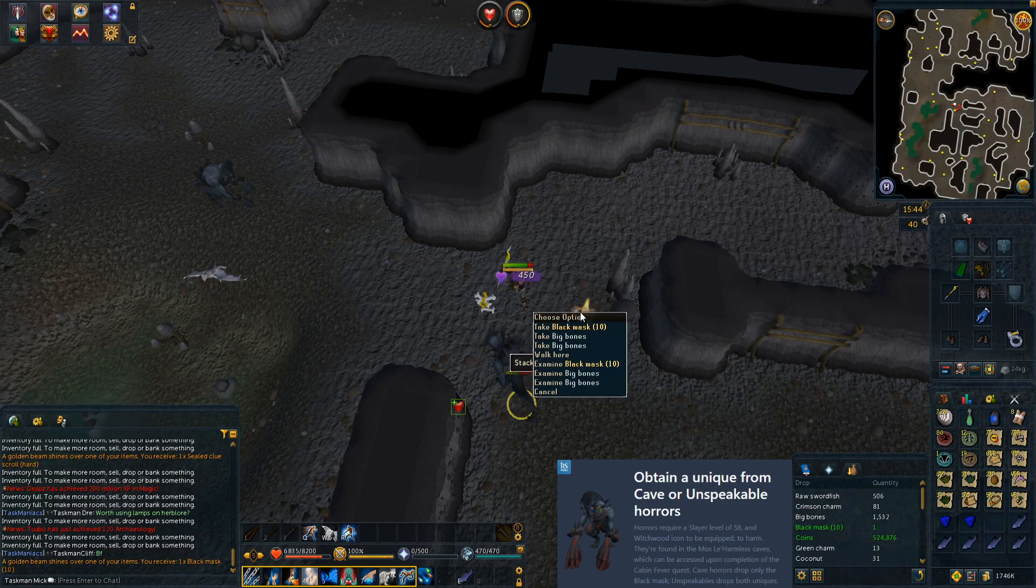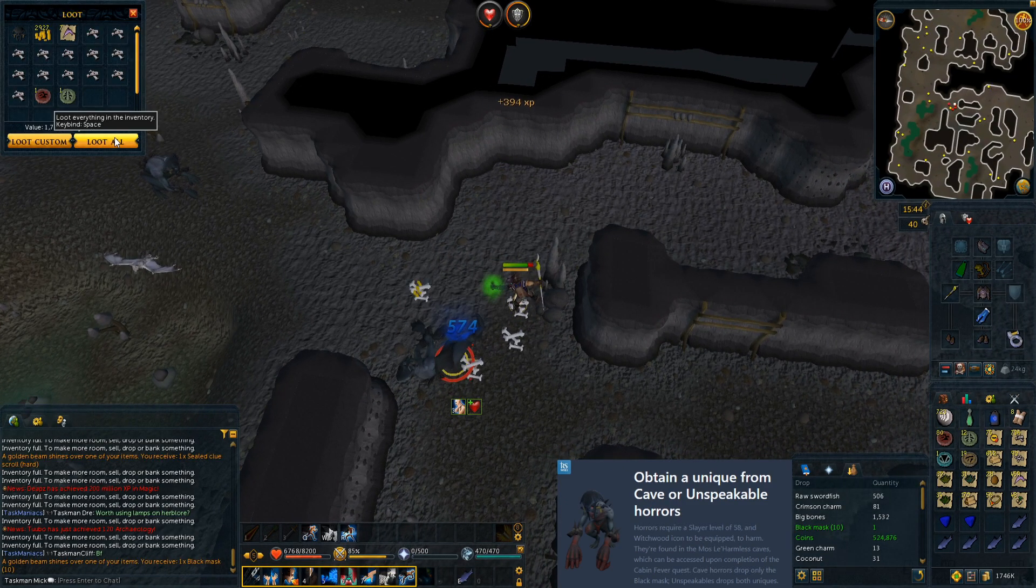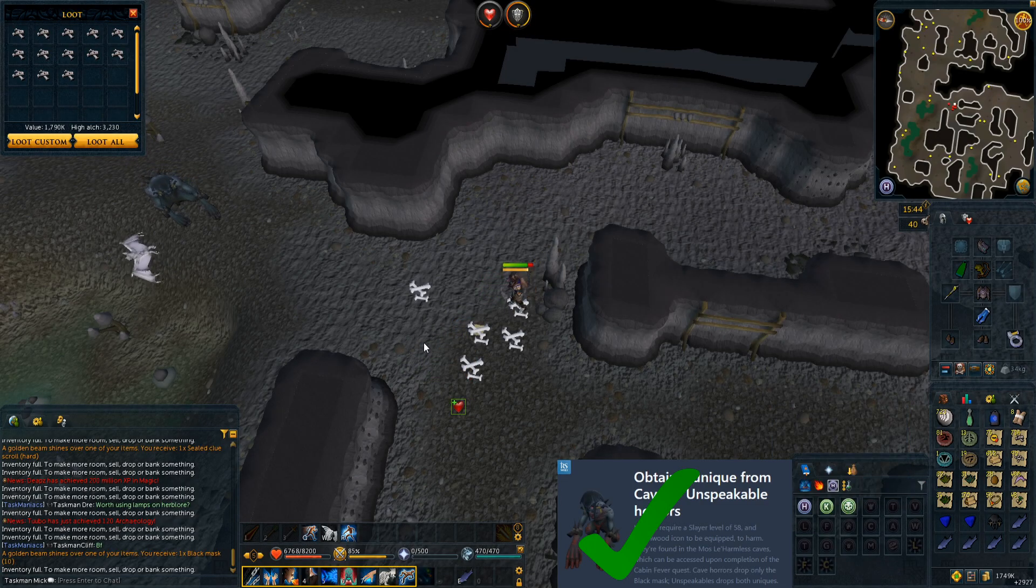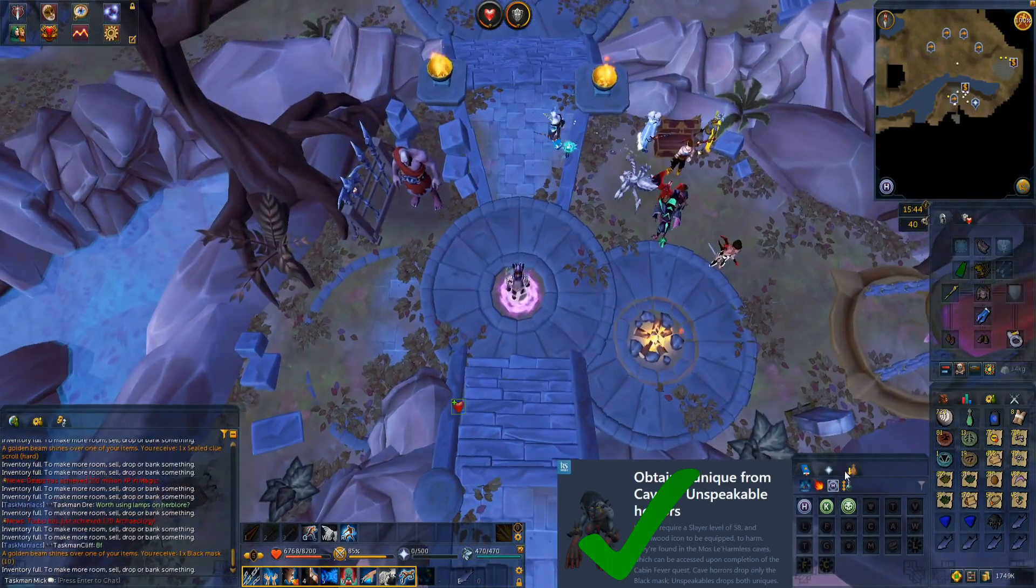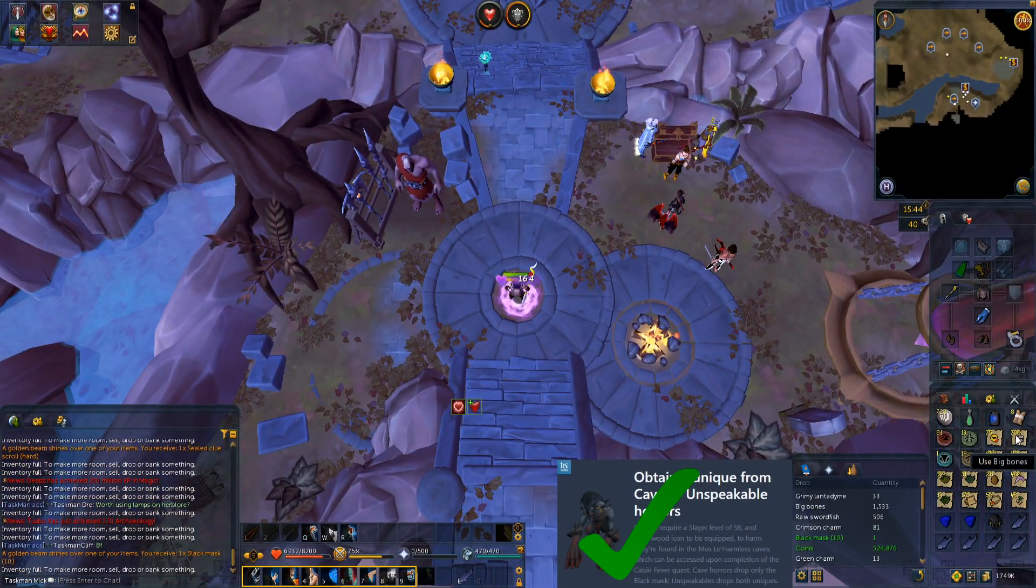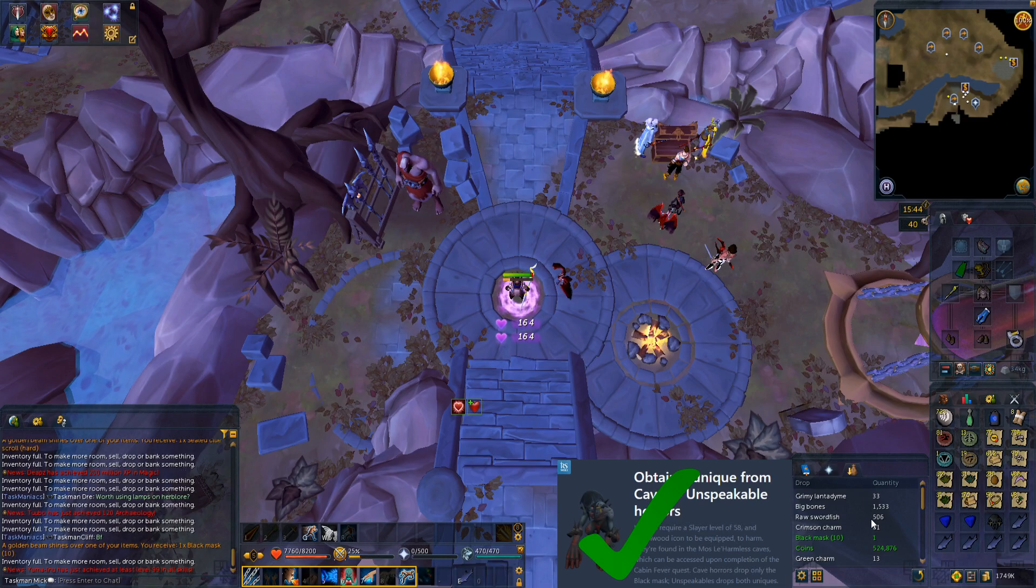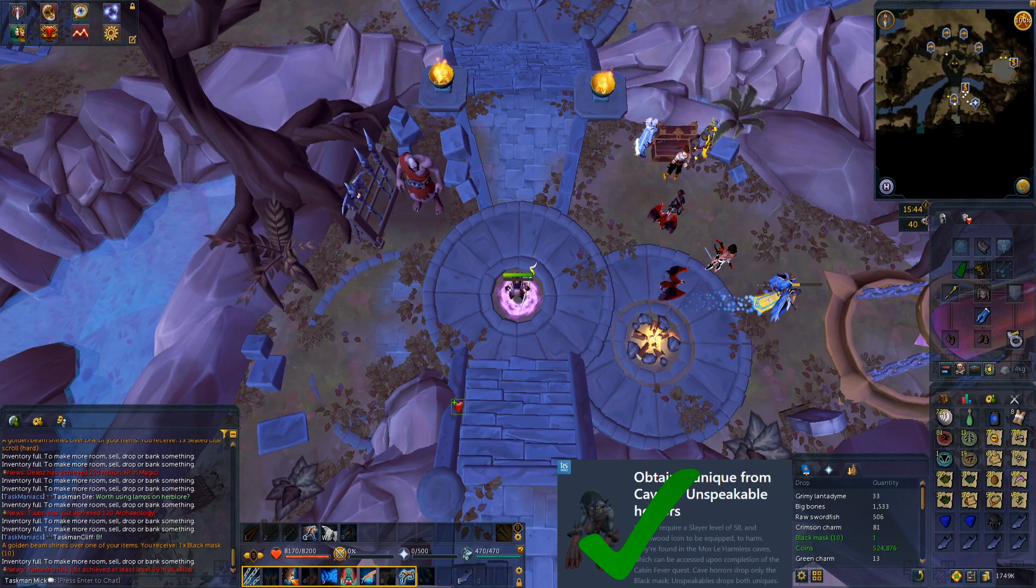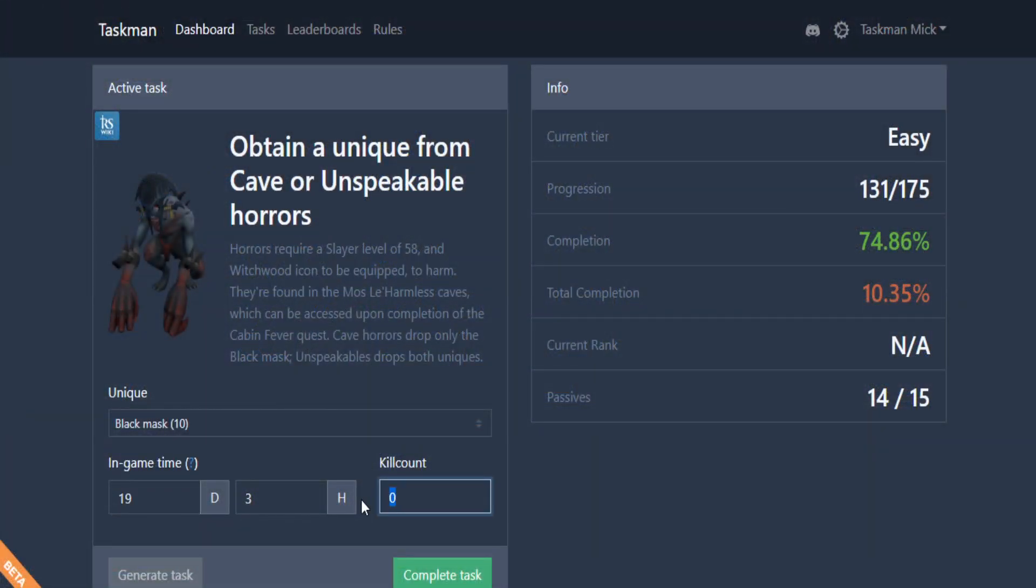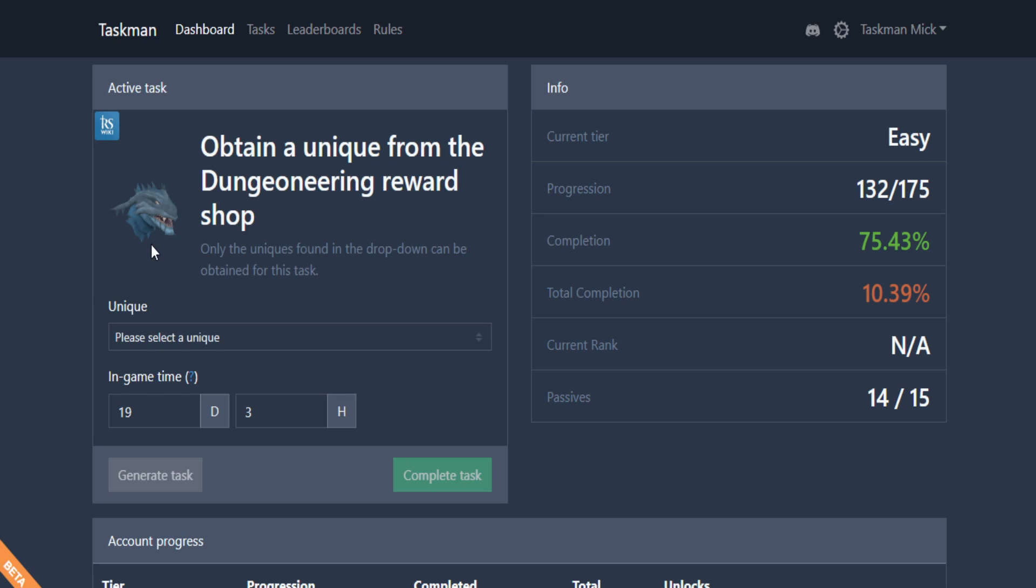There we have our black mask. Let's quickly loot all this, loot all, and let's get out of here. What did we get out on? Let's quickly check our drops. 736, let's just say around 750 or 800 actually. Let's go to the website. Here we are, 800 black mask 10, and let's complete this task. Generate something new.